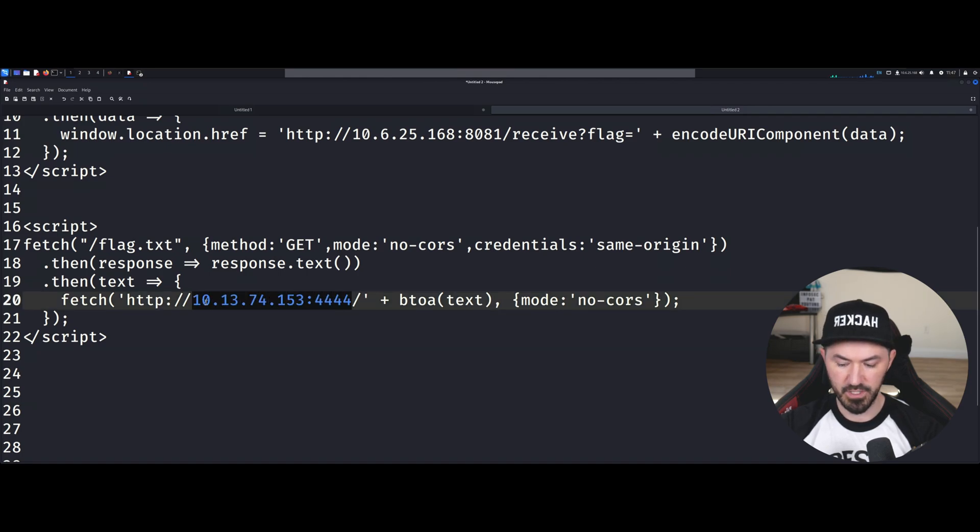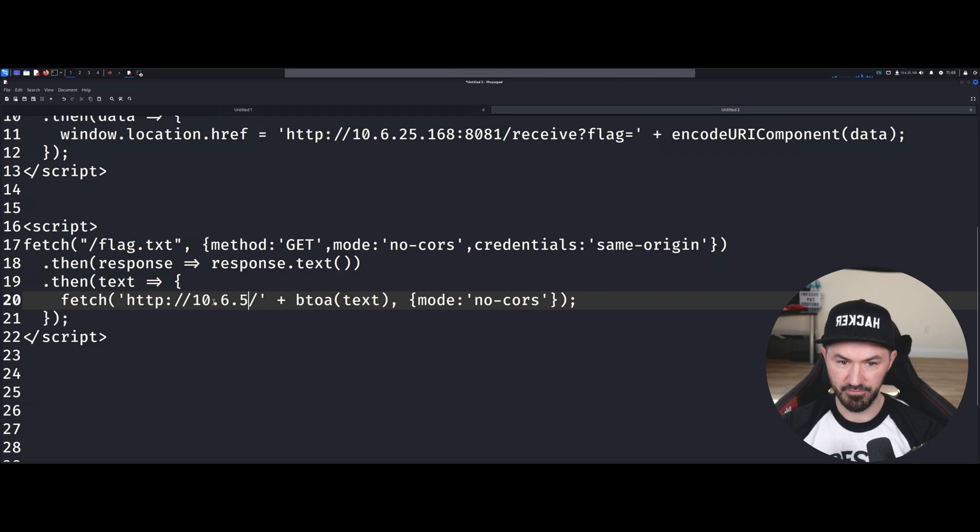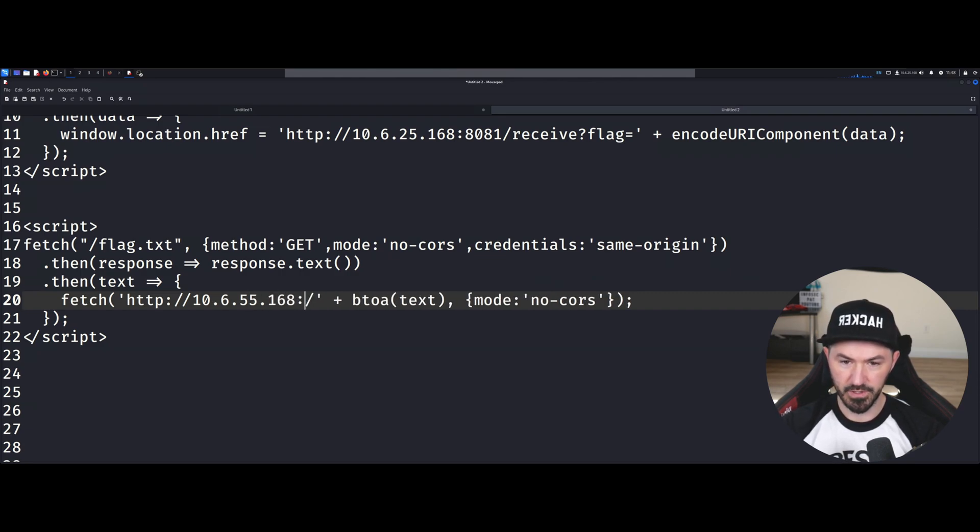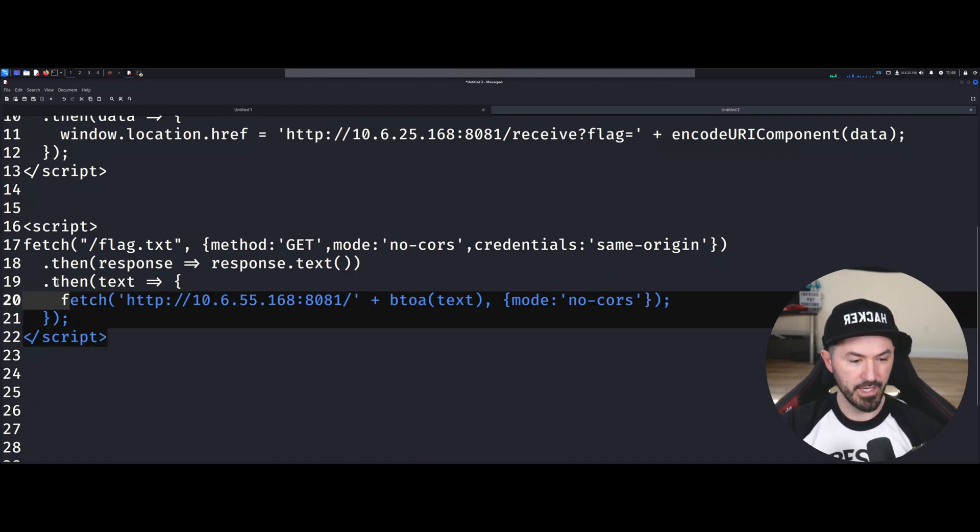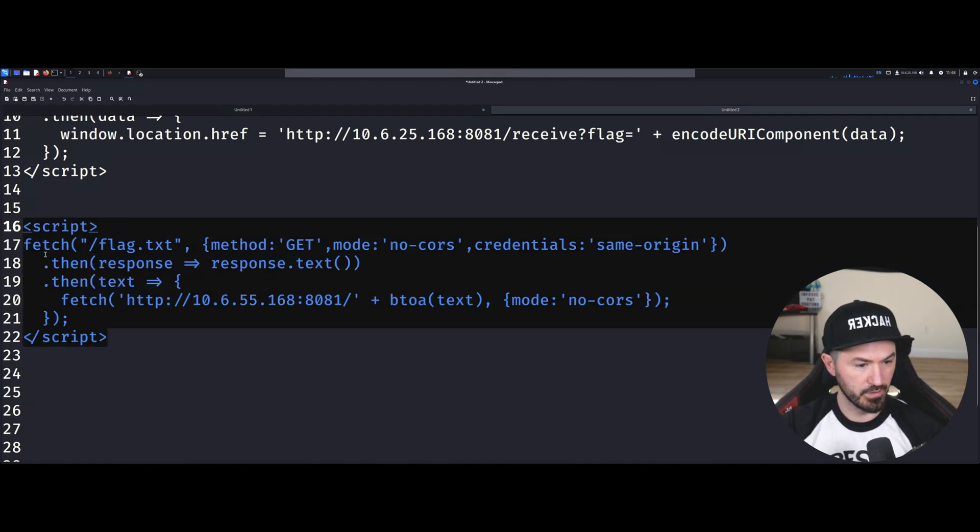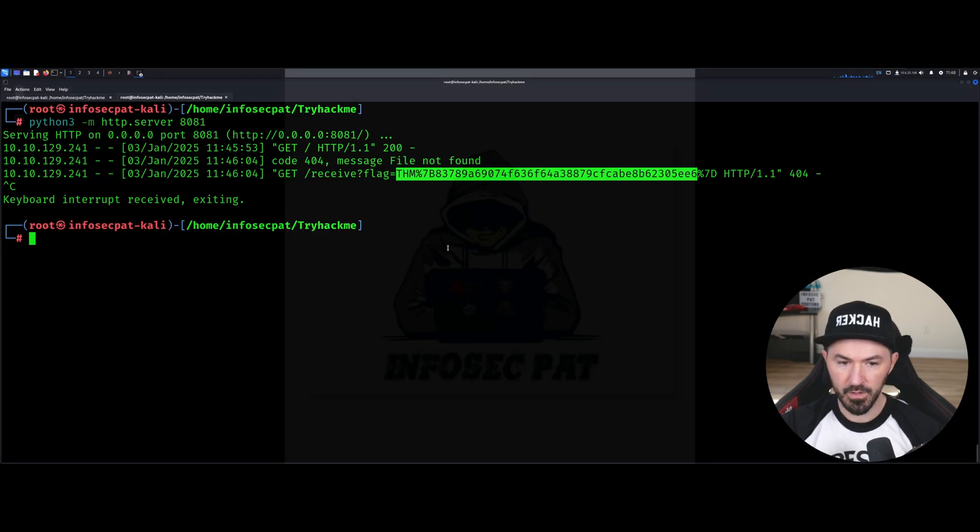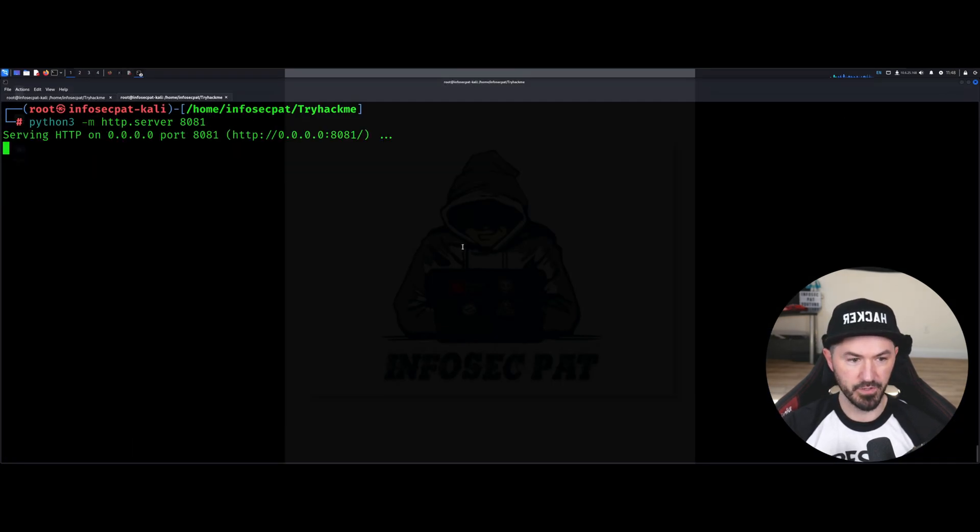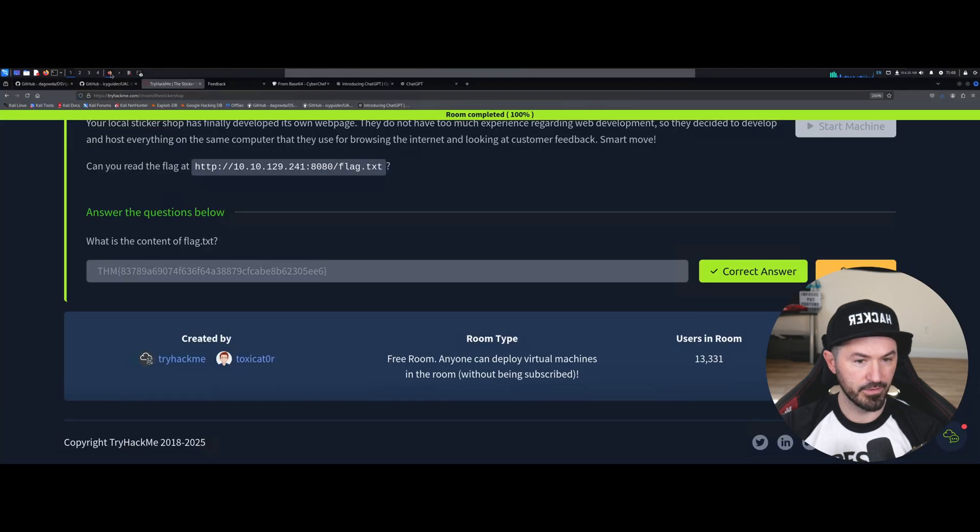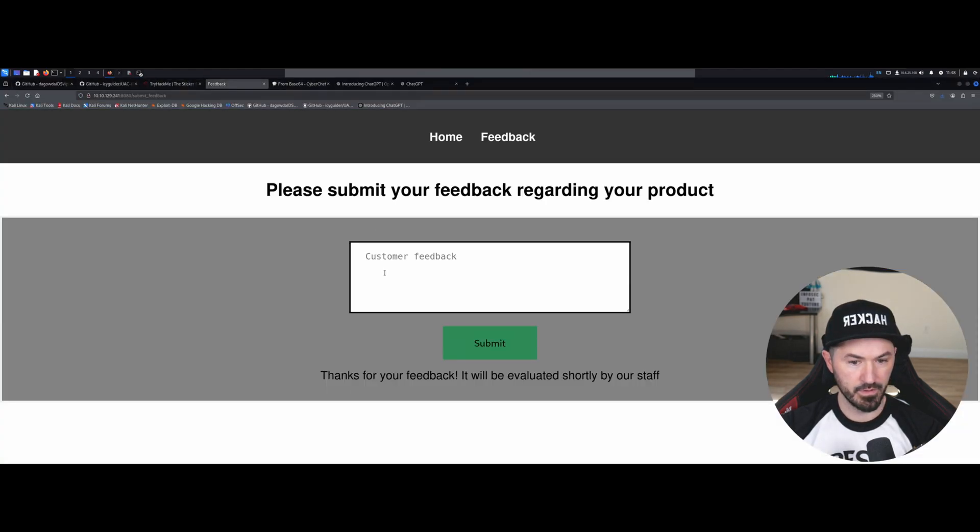So let's just change this to the same IP address 10.6.25.168 colon 8081. Okay, so now I'm just going to show you multiple ways to do this. I want to copy this, and let's go ahead and do this one more time and see if this works. Okay.